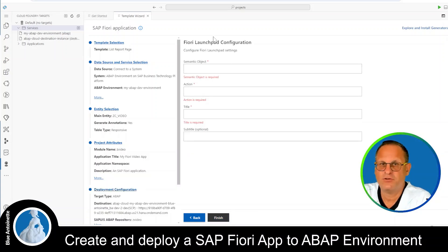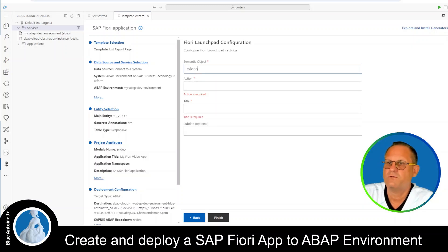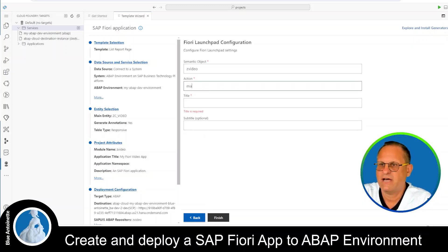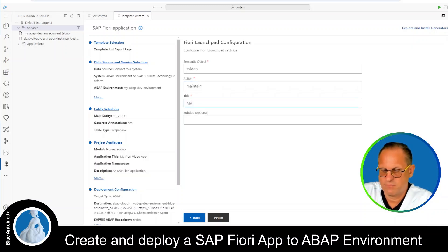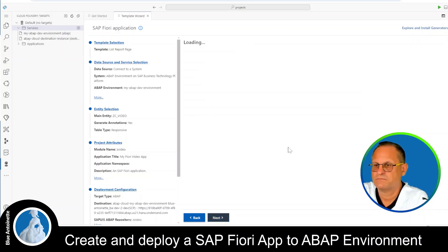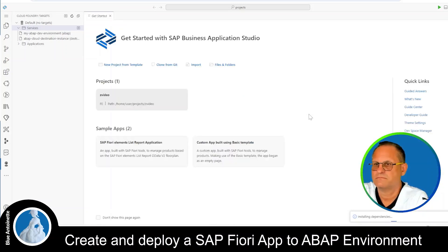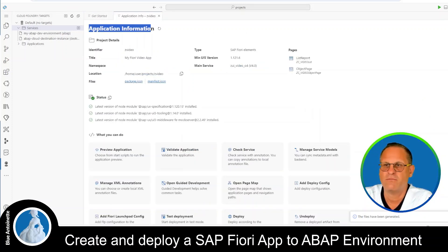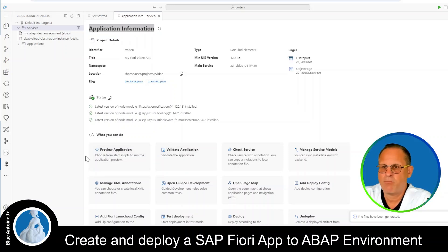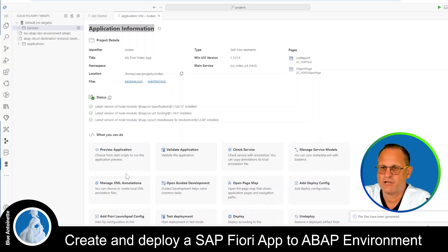Next we have to enter the Fiori Launchpad configuration. The semantic object I named ZVideo. Since the app can update the data I choose Maintain as the Action, and the title is My Video App. Then I hit Finish. Once the Fiori app is generated, we can see the application information and several options for what we can do with the application, such as previewing it.